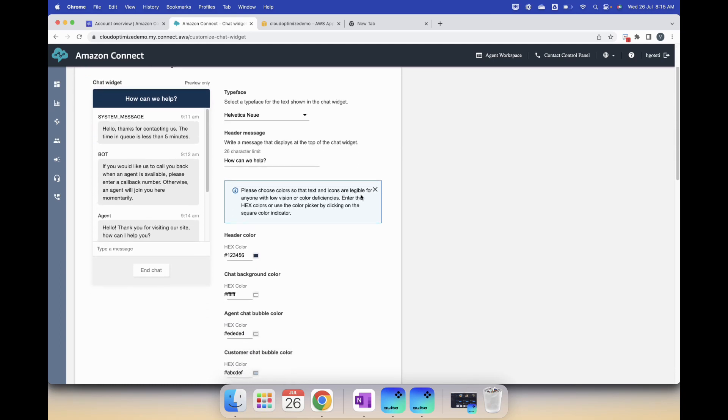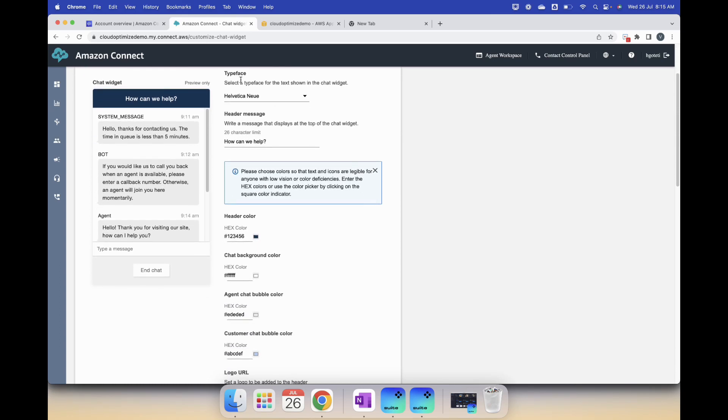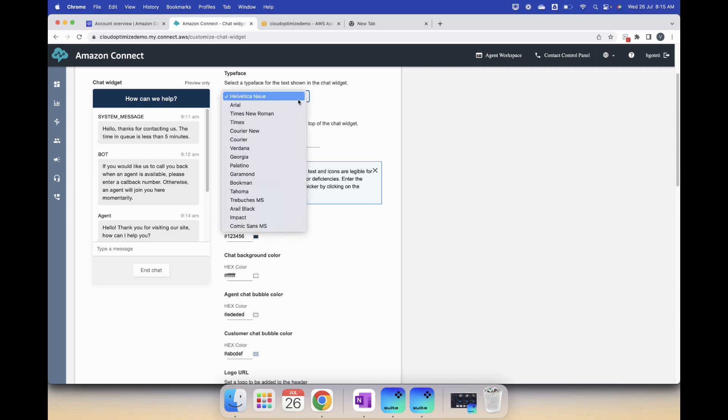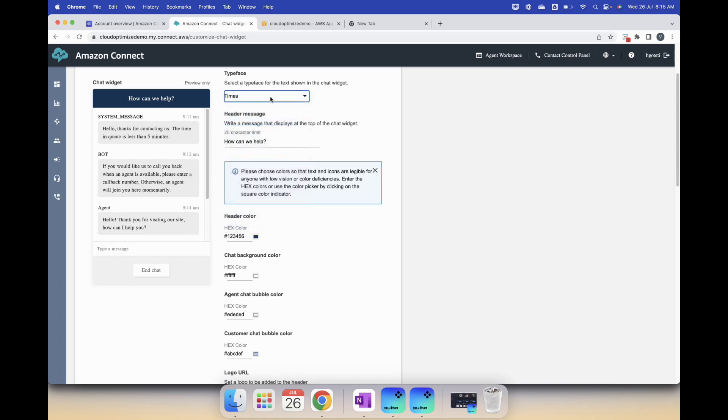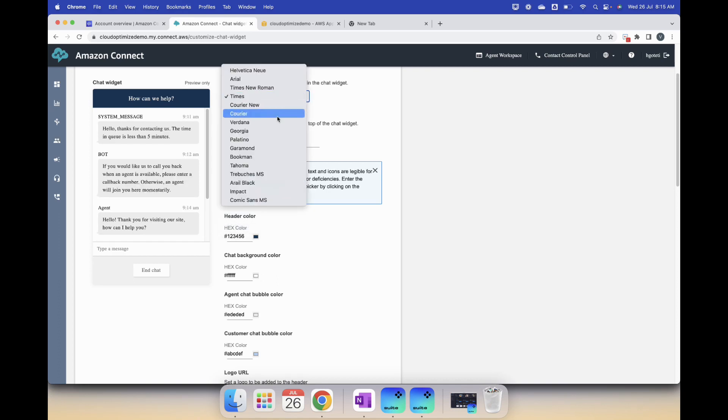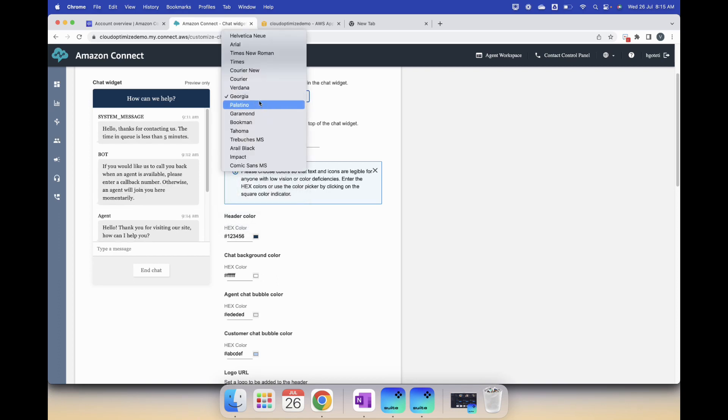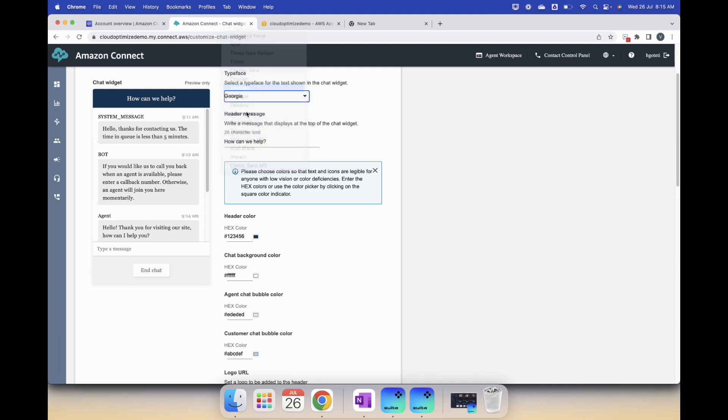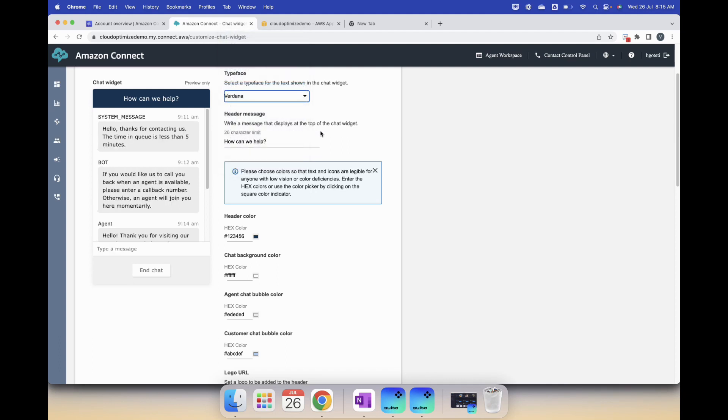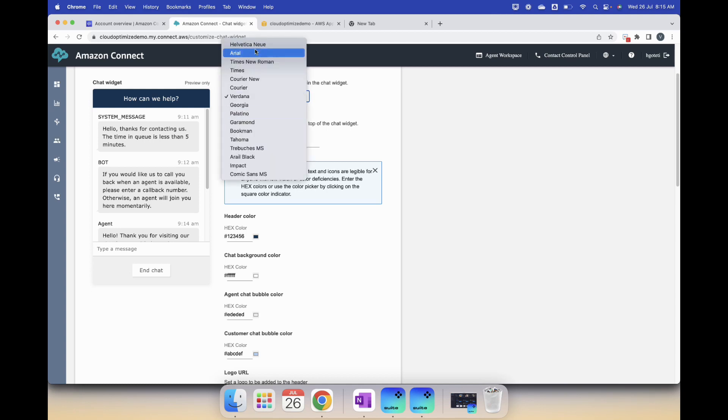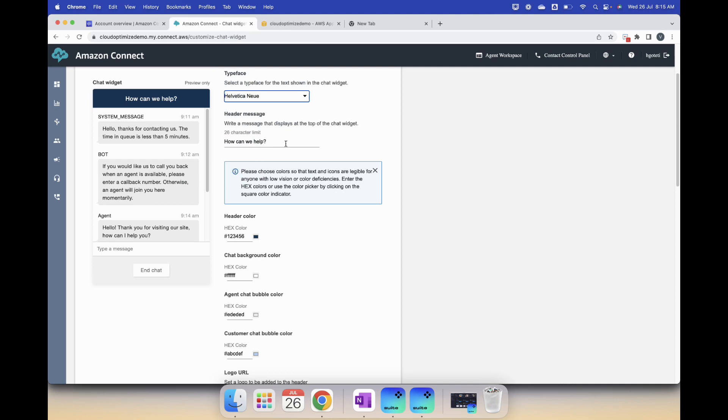Let's start with the interface type which is like the font, so you can pick a font that you want, whatever works for you. Then the header message, how can we help you, you can change it as well. I'll just change it back to default.